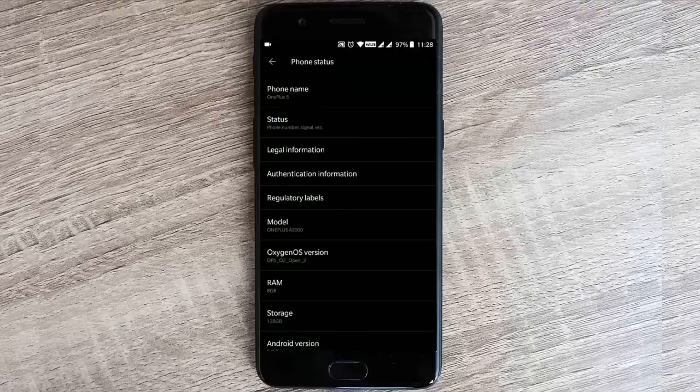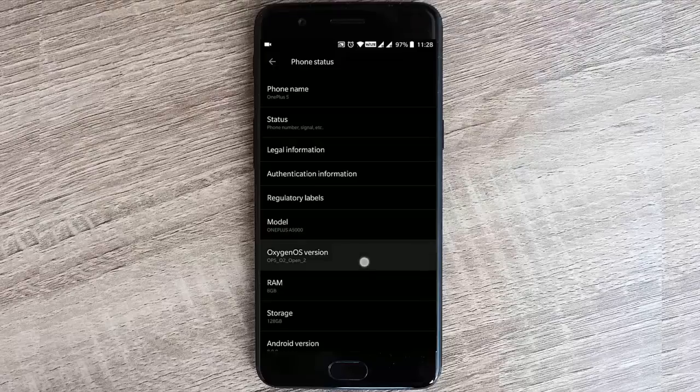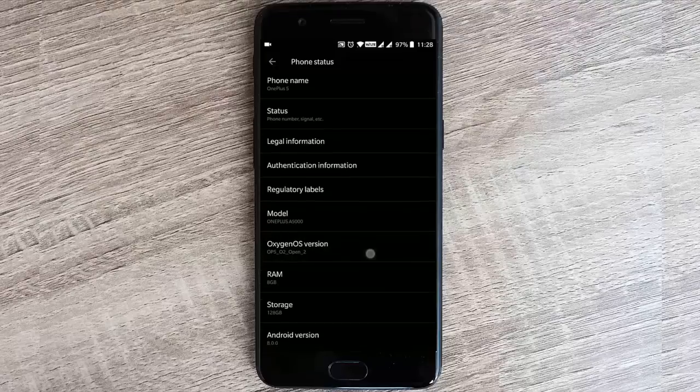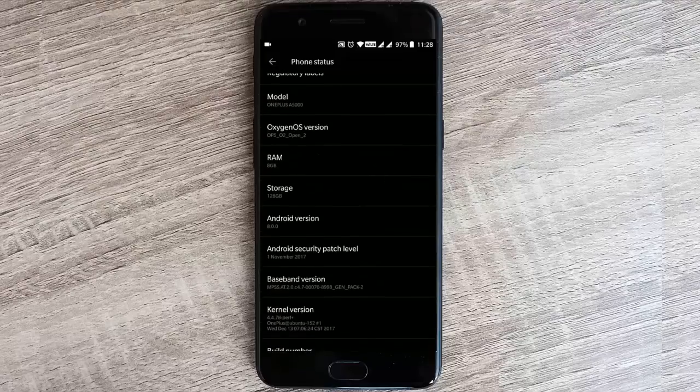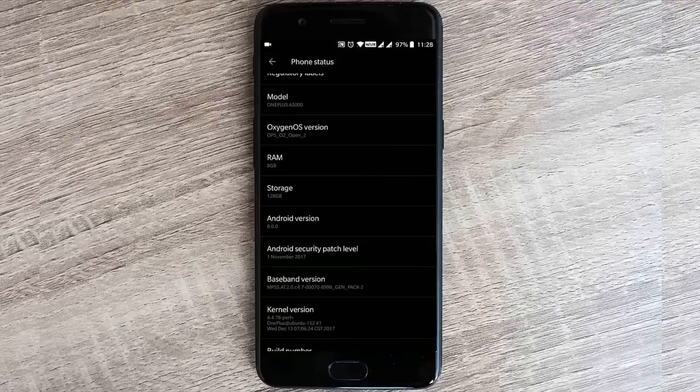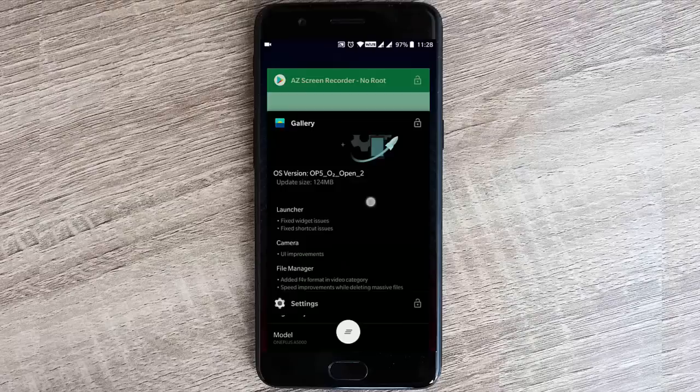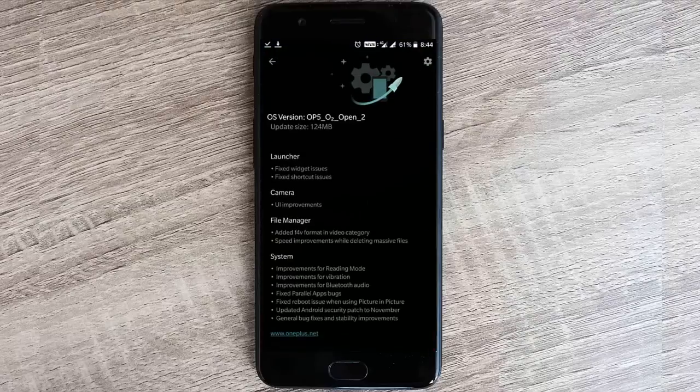In the settings menu, I'm using OxygenOS Open Beta 2 on my OnePlus 5 with the Android security patch level of November 1st, 2017, which is already mentioned in the changelog.